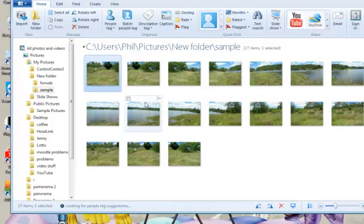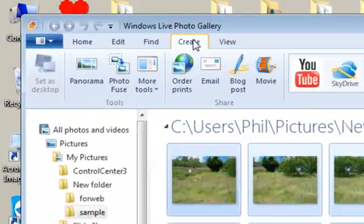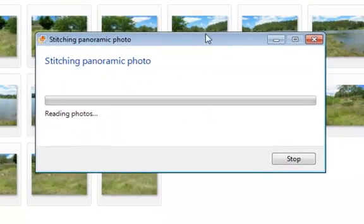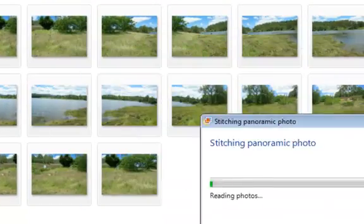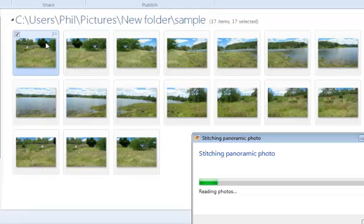I'll select all of them by pressing Ctrl+A, and then in the Create tab I create a panorama. Now it's stitching them together.